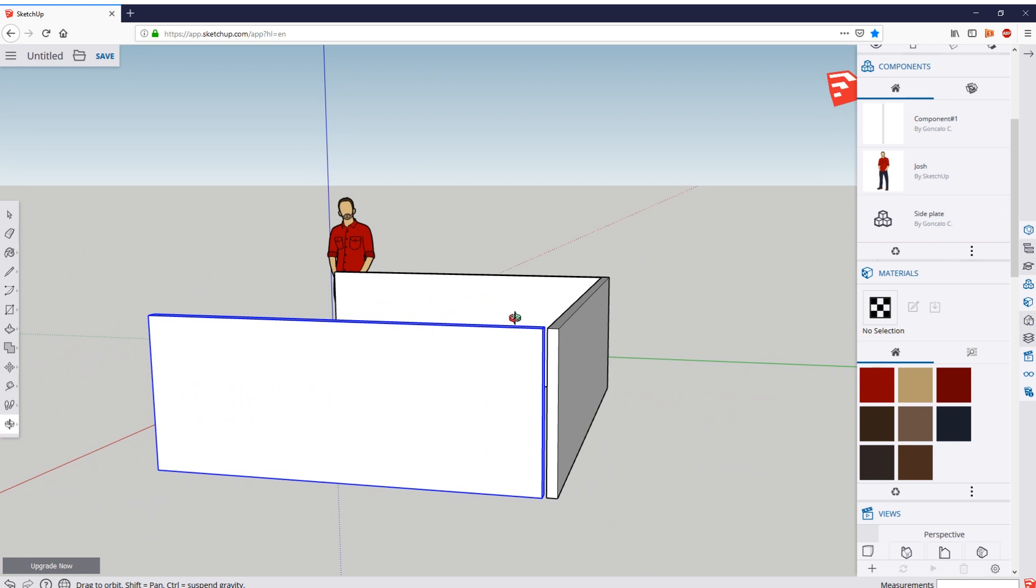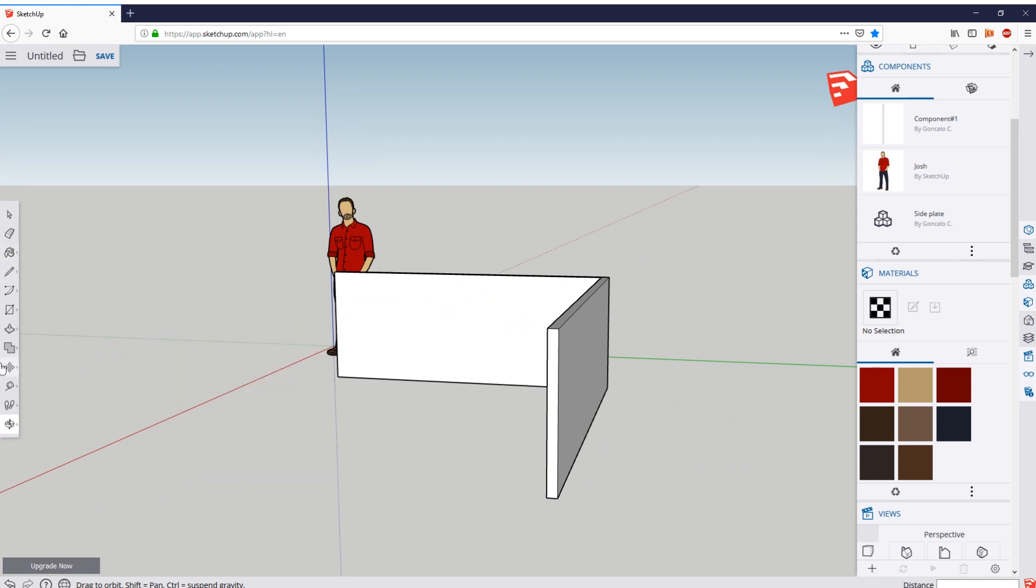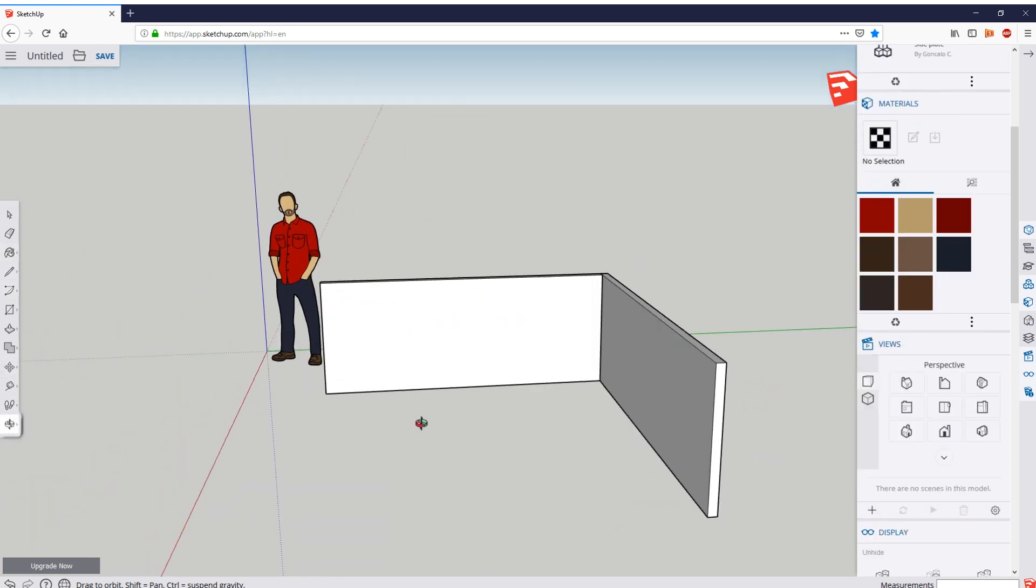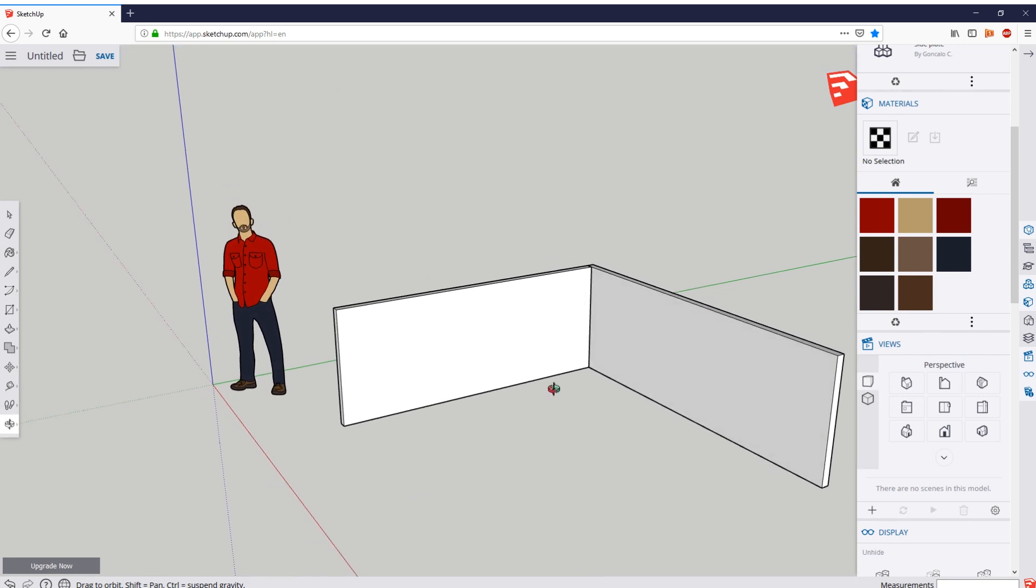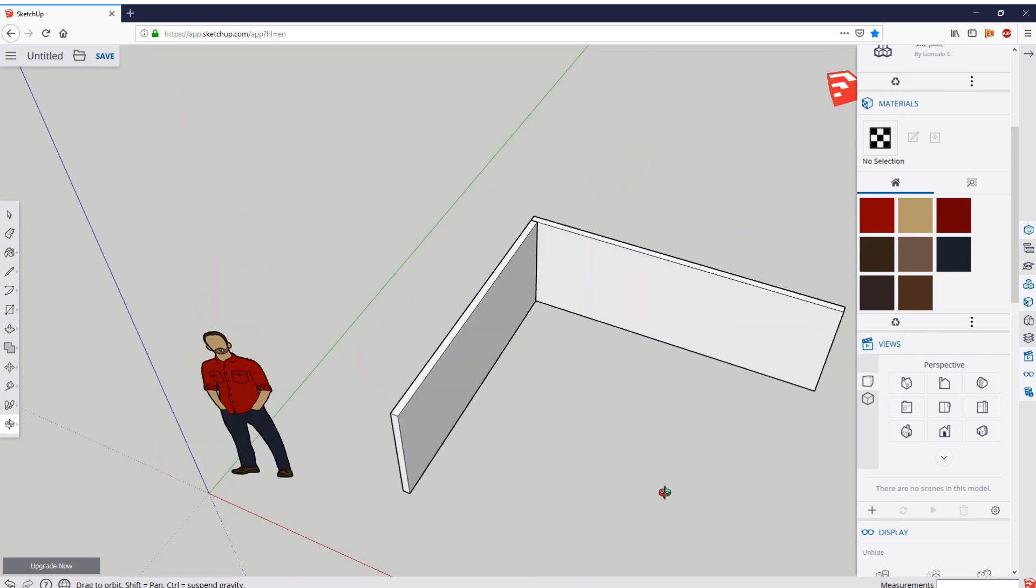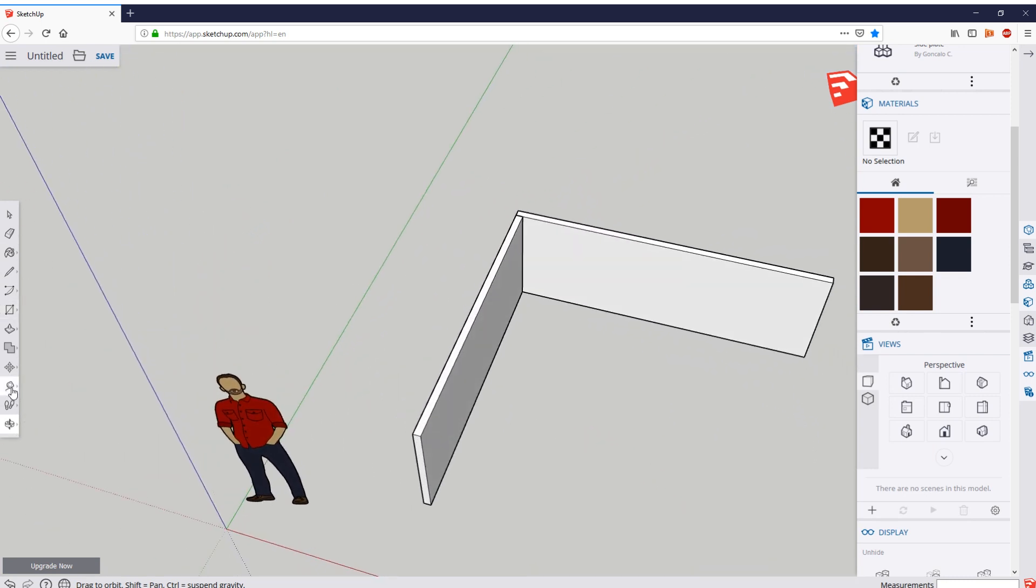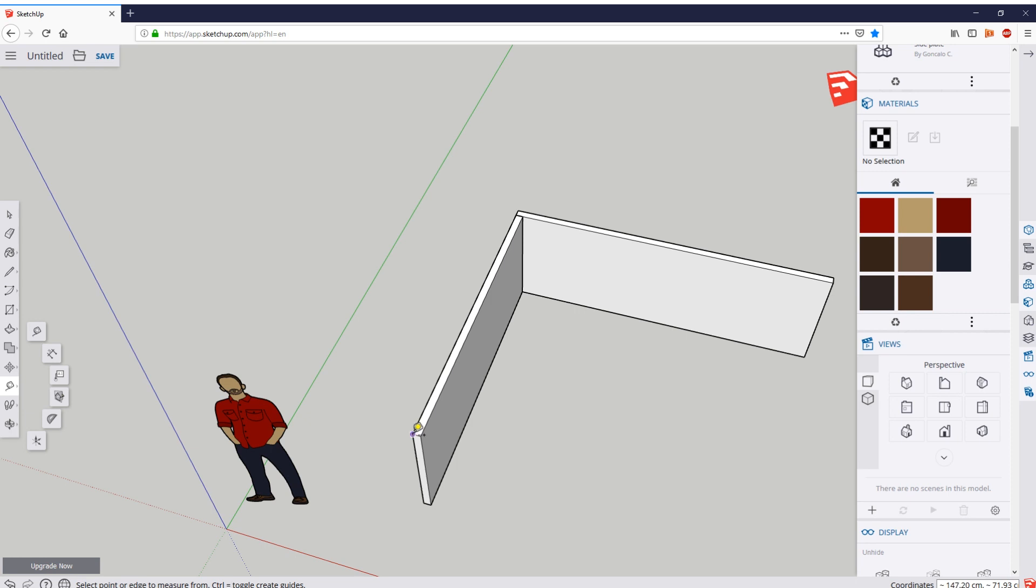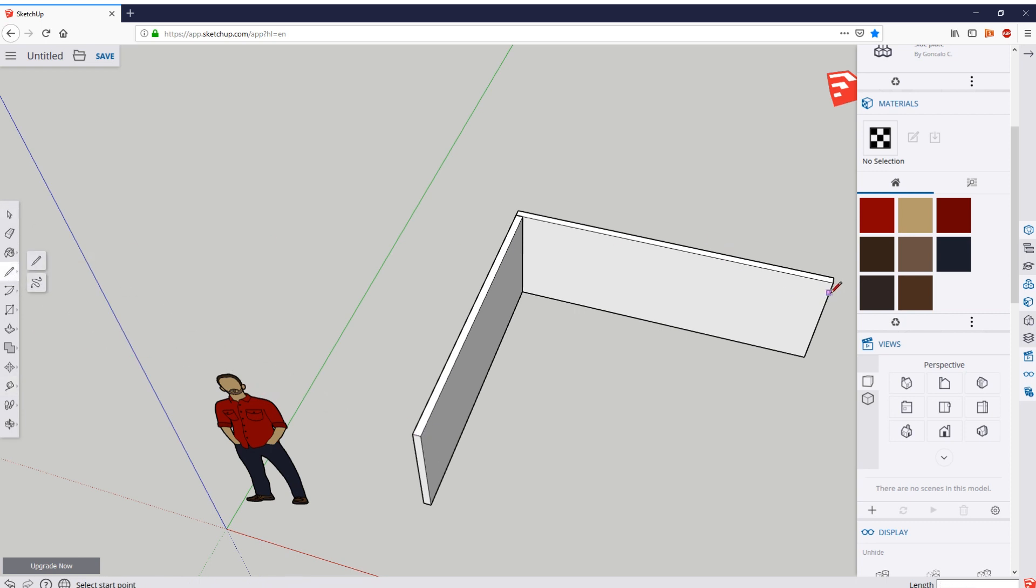So what you can do is you grab the ruler, and you come here, and you check. And apparently it has a width of 6.6 centimeters. So what you are going to want to do is to make, with the line tool, you make a length here of 6.6 centimeters.